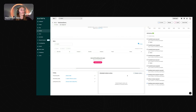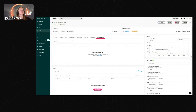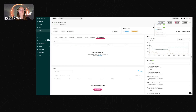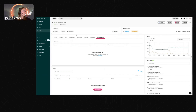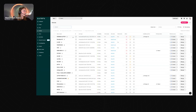You can also take shutdown actions from the agent page, remote in using Splashtop, AnyDesk, TeamViewer, or ScreenConnect, and create a ticket directly from the devices page.